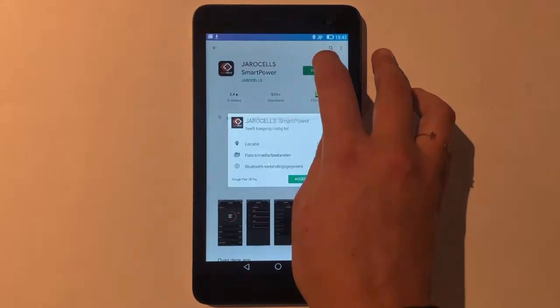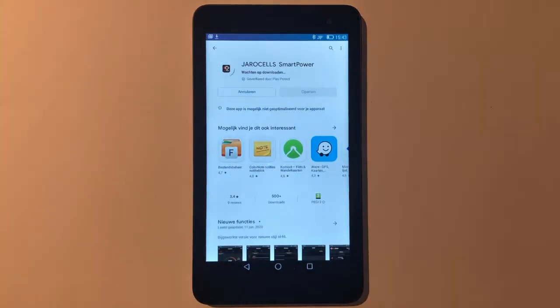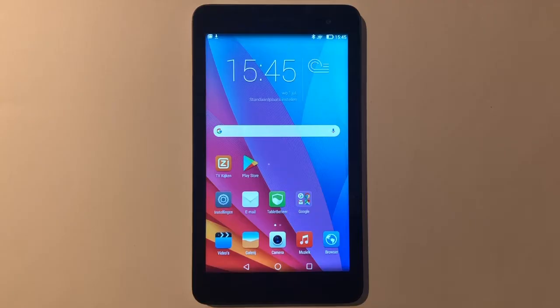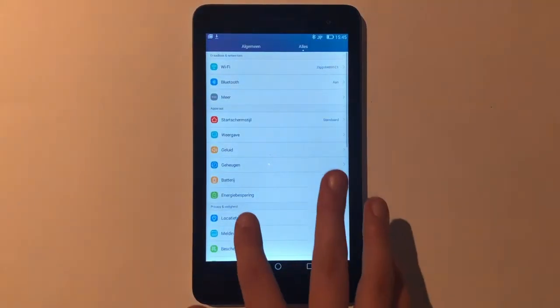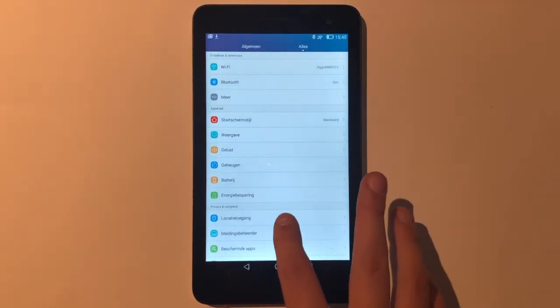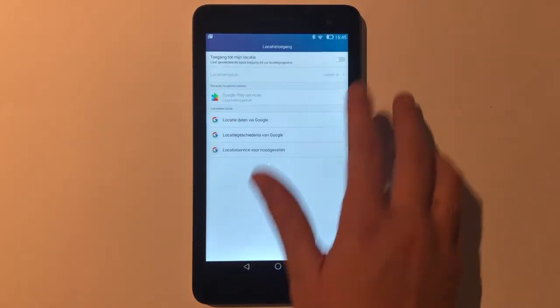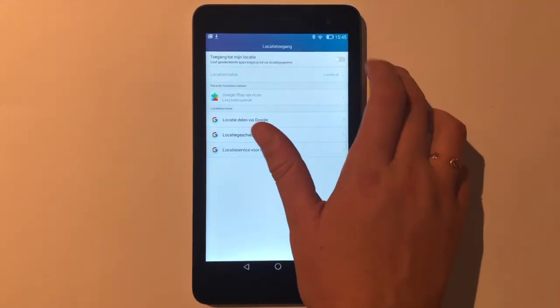When installing the app, give access to location services. If the app does not work, go to settings, location access, and enable access to my location.